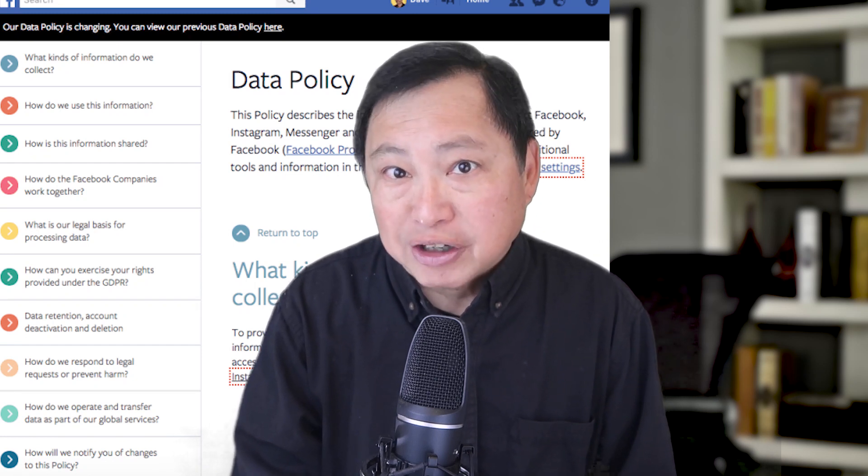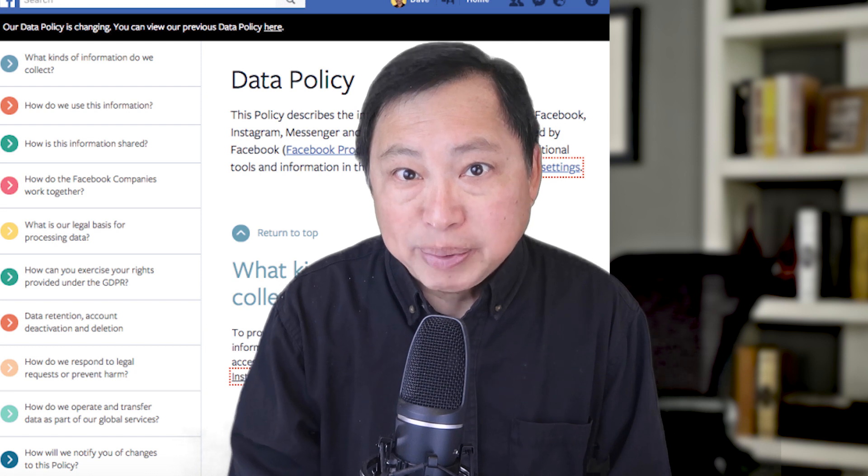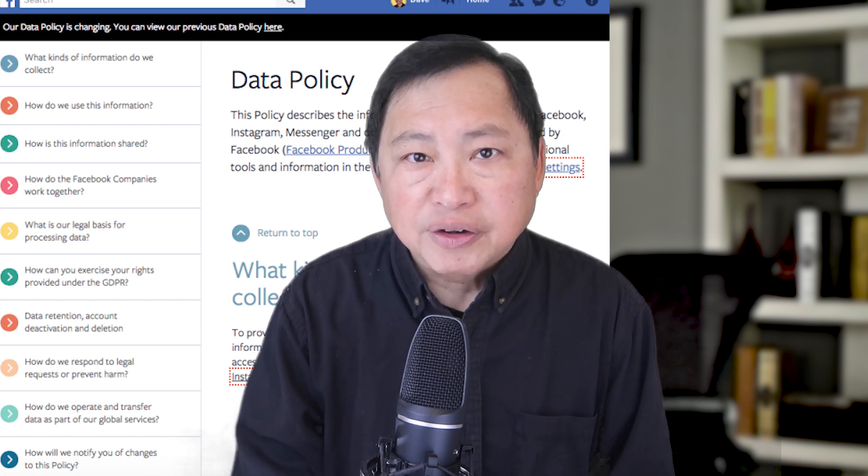Facebook's data policy does not specifically state why they collect your MAC address, but I will try to explain what could be done with this data. Facebook doesn't just collect your MAC address — it actually collects all MAC addresses it finds on your network. A MAC address not only identifies a specific device, it can also identify a vendor, so it could specifically point to a device type or device model.